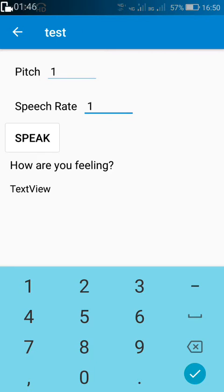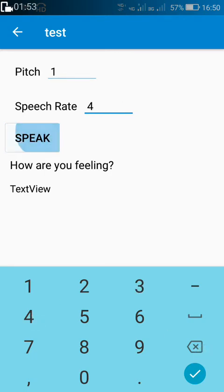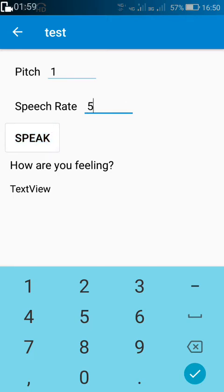Now if I want to increase the speech rate, I can increase it to 2 — 'how are you feeling' — or 3 — 'how are you feeling' — or 4 — 'how are you feeling.' 4 is the maximum speech rate. Increasing it any further doesn't affect the speech rate; it remains the same. So the maximum speech rate is 4.